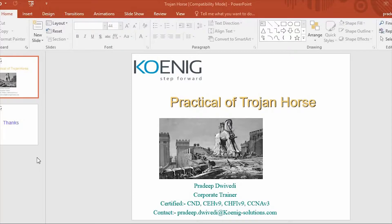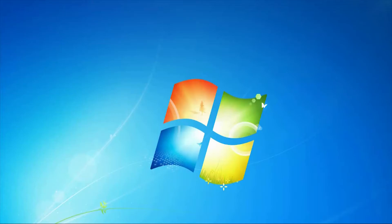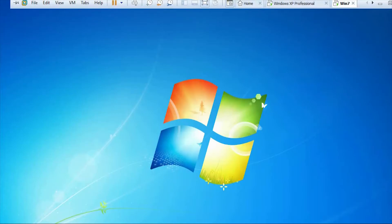Hello everyone, I'm Pradeep Duvedi from Koinic Solutions. This is the second part where I'm going to show you the practical of Trojan Horse, how to make a Trojan Horse using batch scripting. Let's see the practical.